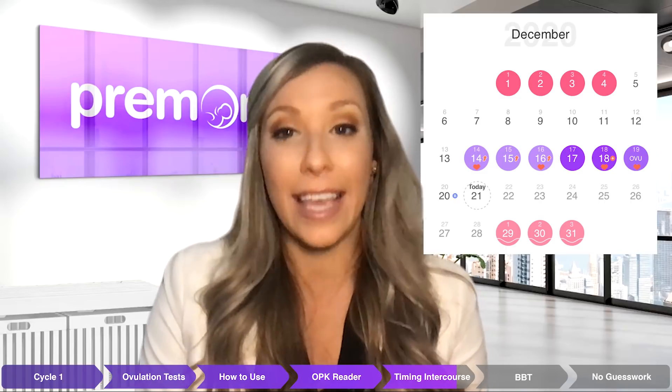Using ovulation tests with Premom, you'll easily find your LH peak and fertile window, allowing you to predict when ovulation will occur in future cycles. You will see your fertile window indicated by lavender and purple shading in your calendar and chart. Research has shown that the best way to get pregnant is to perform intercourse at least every other day for the five days leading up to ovulation and on ovulation day, which typically occurs within 24 hours of your LH peak.